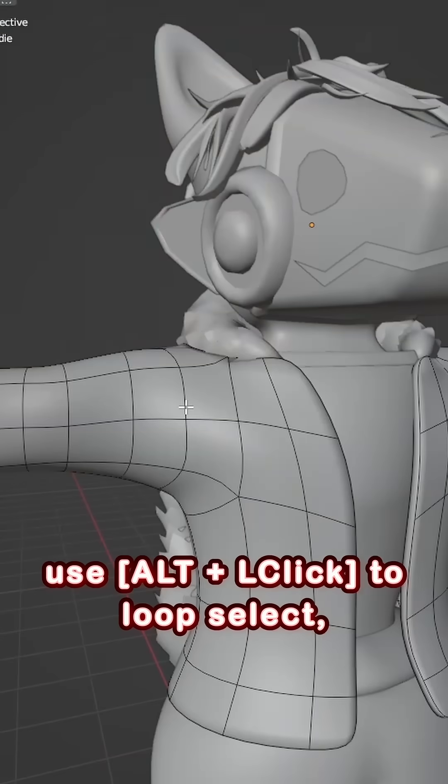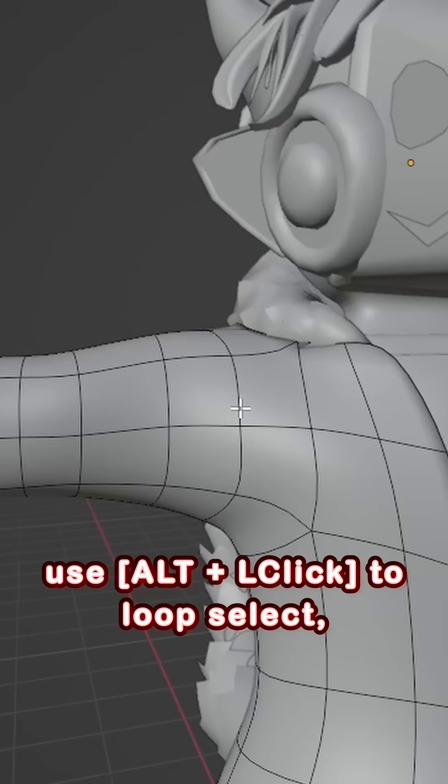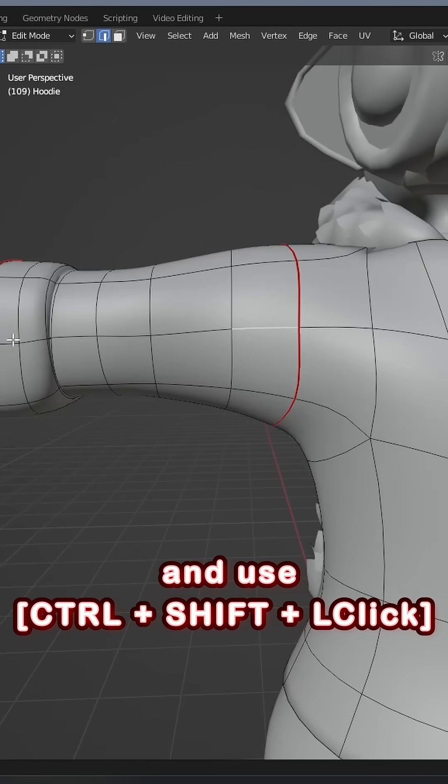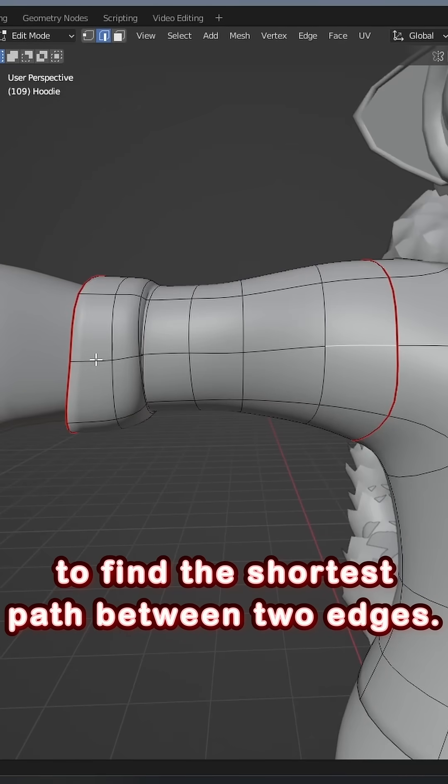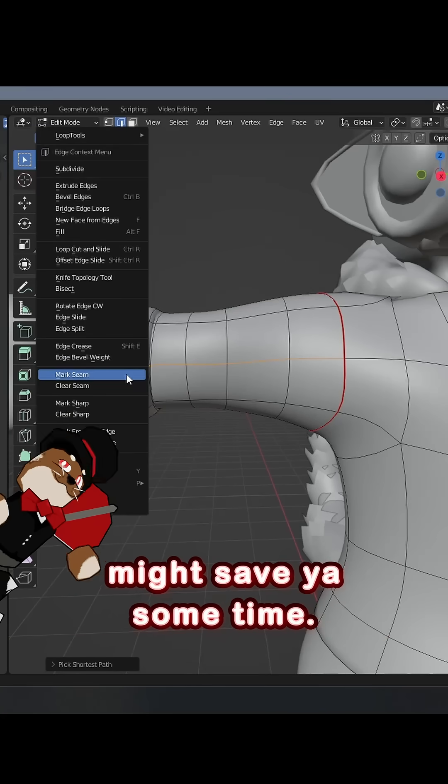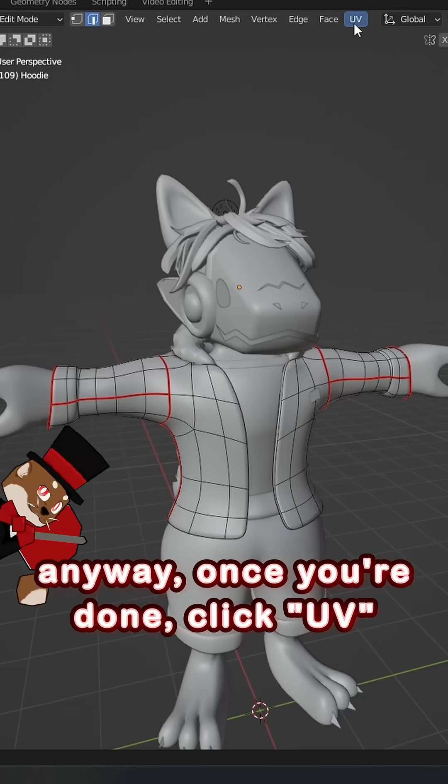Selection tips. Use Alt-Left-Click to select a loop in your model, and use Control-Shift-Left-Click to find the shortest path between two edges. It might save you some time.